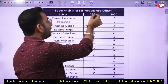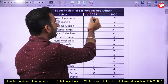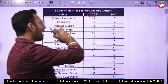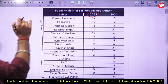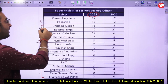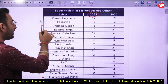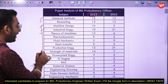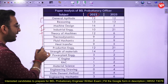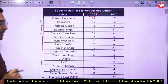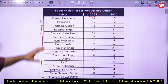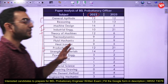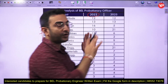Looking at the 2023 analysis, a large number of questions were asked from machine design, industrial engineering, theory of machines, strength of materials, and the production branch. These are the five important subjects from the 2023 exam.